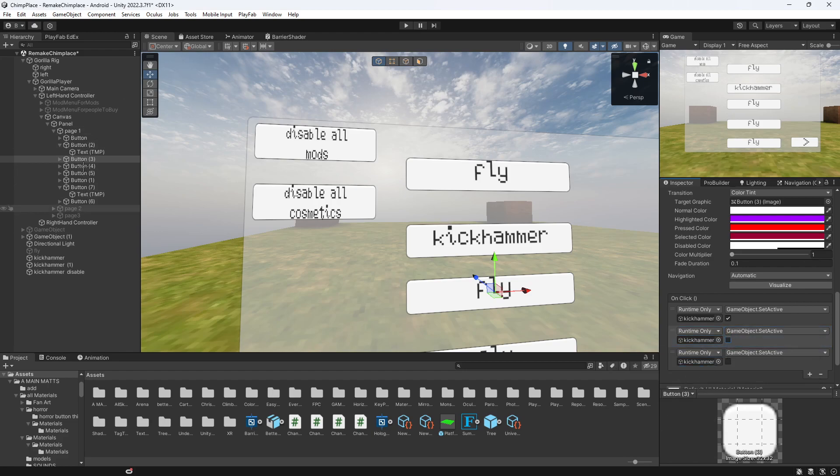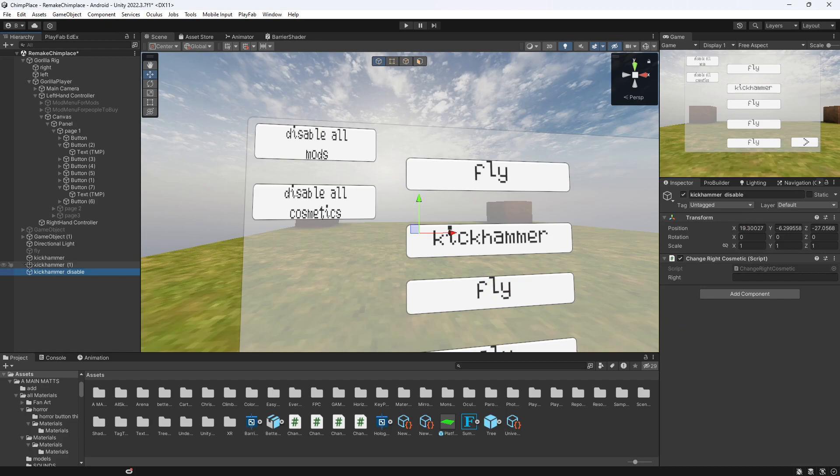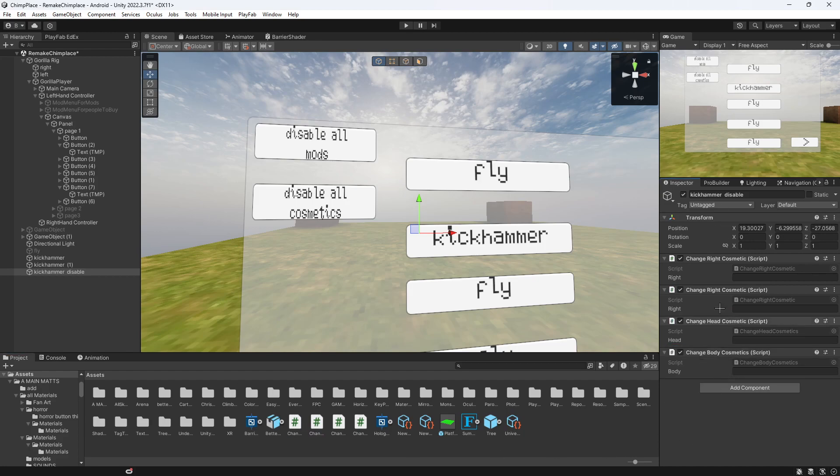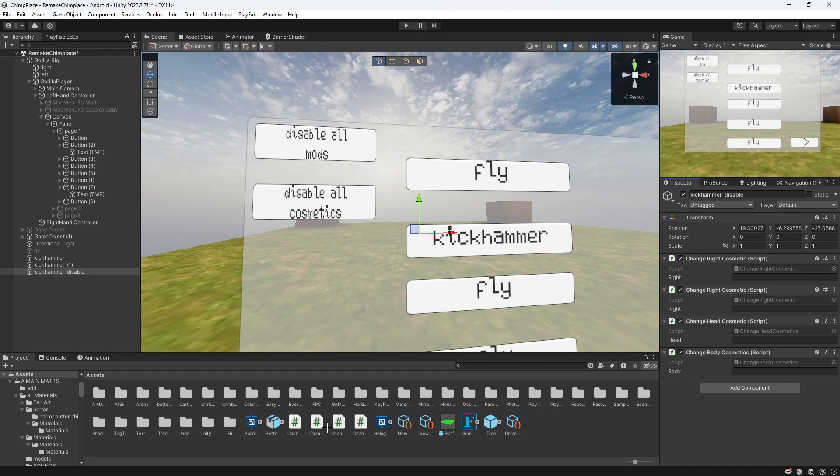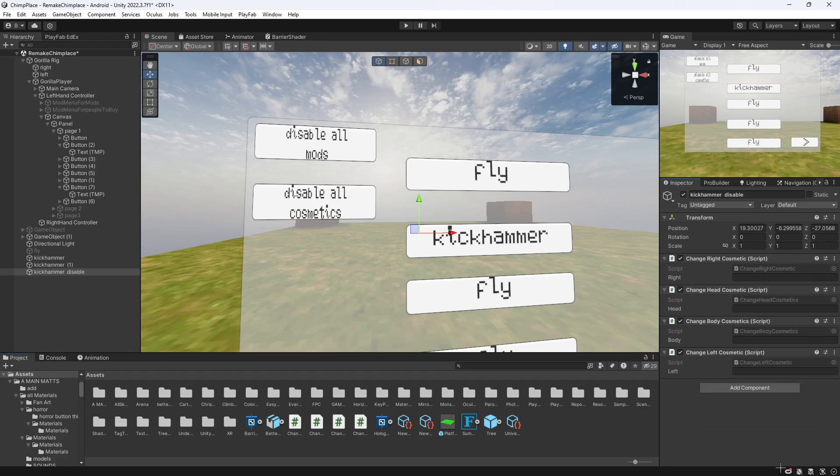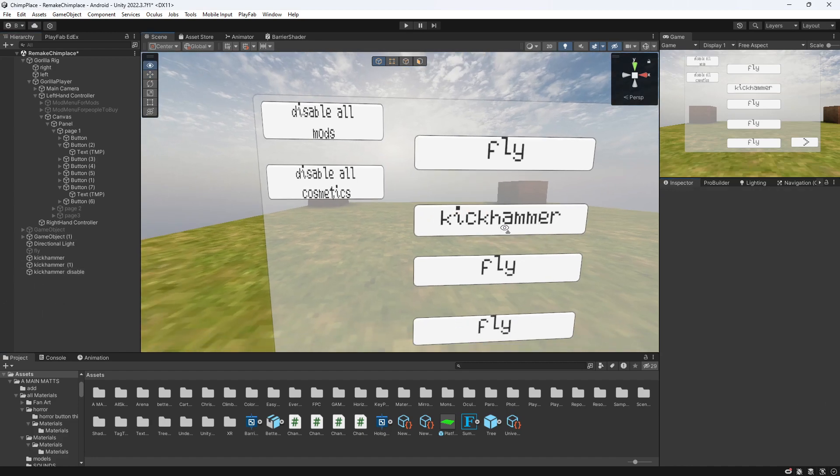And then on disable our cosmetics, you just go to the kick hammer disable. And if it's like a head cosmetic, you can just put all these in here, so pretty much it would disable all. So disable all of them, or you can just make it do it individually.